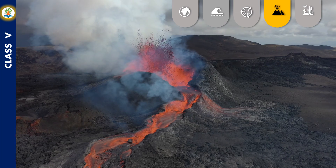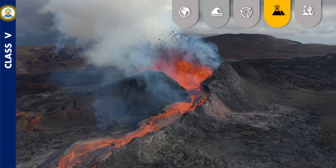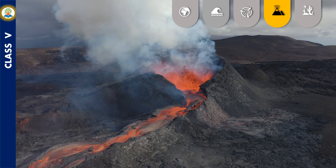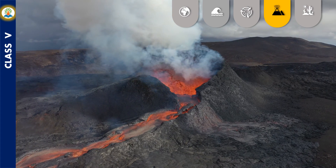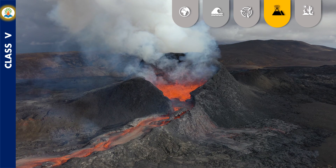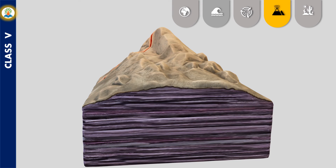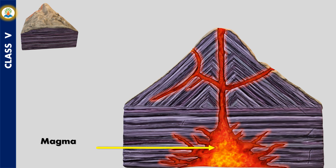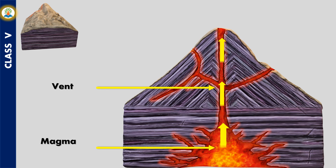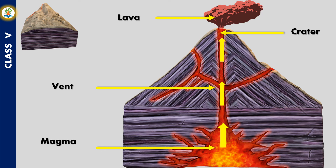Volcanoes are earth's geologic architects; they've created more than 80 percent of our planet's surface, laying the foundation that has allowed life to thrive. Their explosive force crafts mountains as well as craters. A volcano is a mountain with an opening on its mouth. The mouth of the volcano is connected to a pool of molten rocks below the surface of the earth called magma. When the pressure of gases and heat under the earth increases, the magma comprising gases and rocks rushes upward through a vertical tunnel called a vent and shoots out through an opening on the surface called the crater.